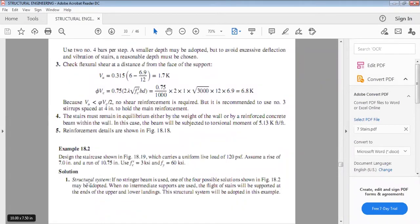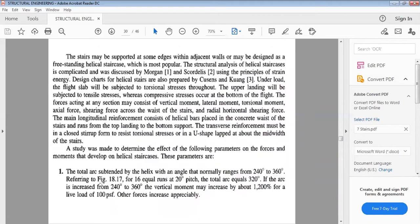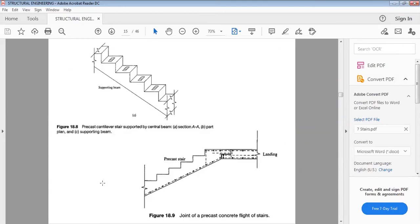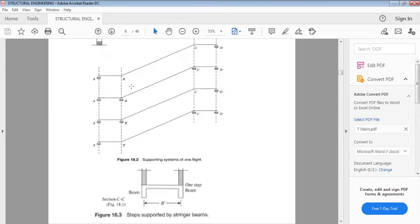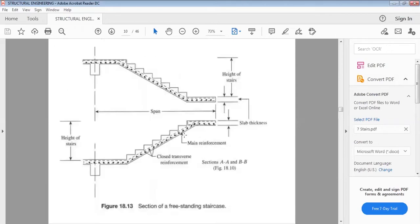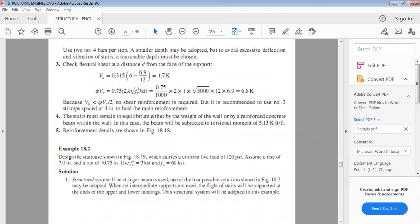In theory, we studied that with respect to the structural system, there are four possibilities. We can have supports only at ends A and D with no beam on the intermediate level — this gives a single-span staircase design for every flight. If we have an intermediate beam, it becomes a continuous slab with two panels. We will consider the case where no stringer beam is used. When no intermediate supports are used, the flight is supported at the ends of the upper and lower landing. This structural system will be adopted in this example.